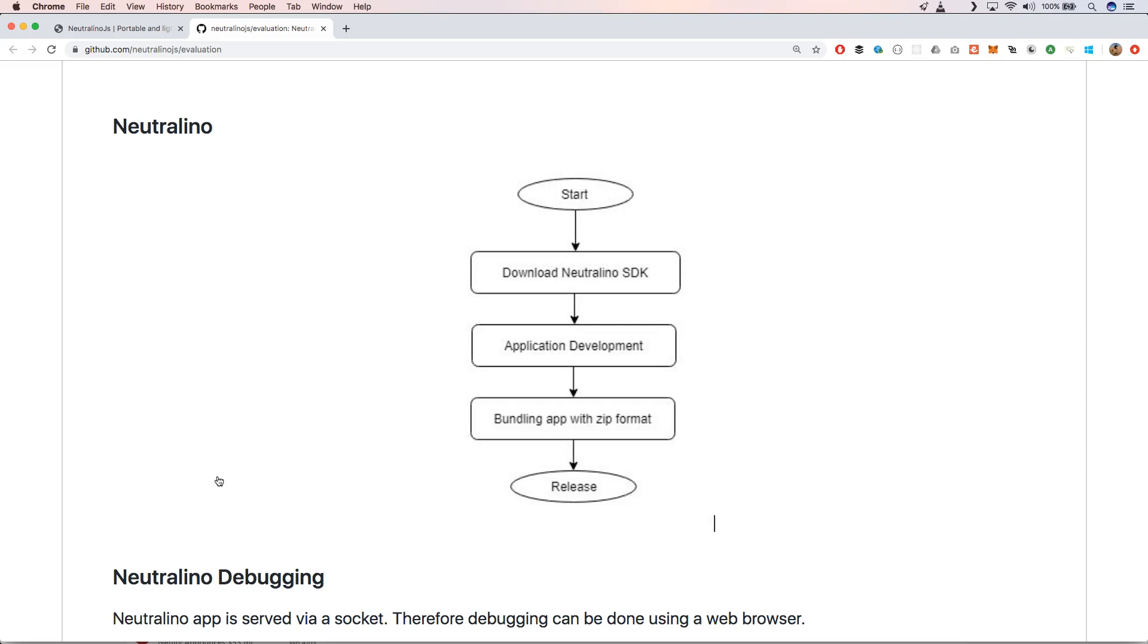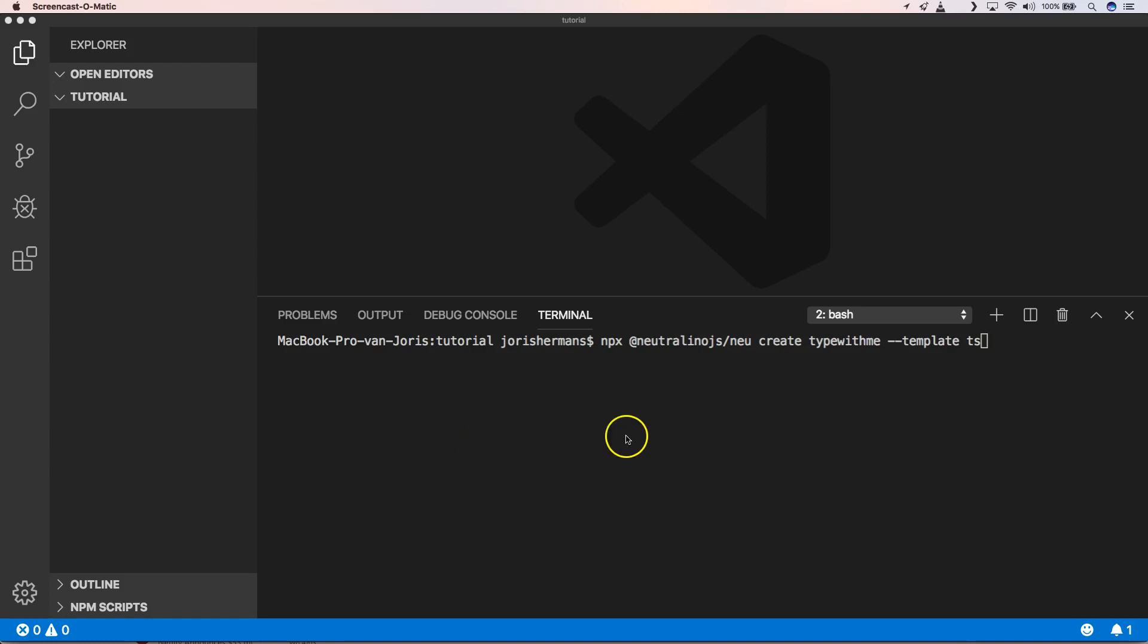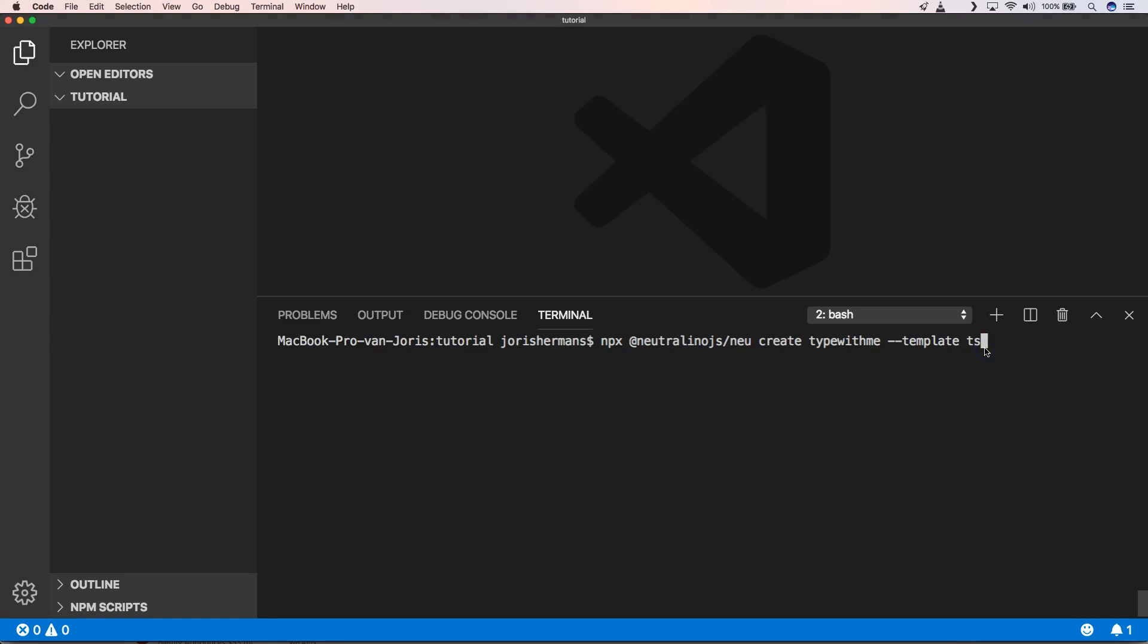So let's start by just using Neutralino. Neutralino.js has a CLI or command line interface. We're going to use that with npx. We're going to download the CLI and call it with create then our app name. Then we have our template which will be TypeScript that we are going to choose.